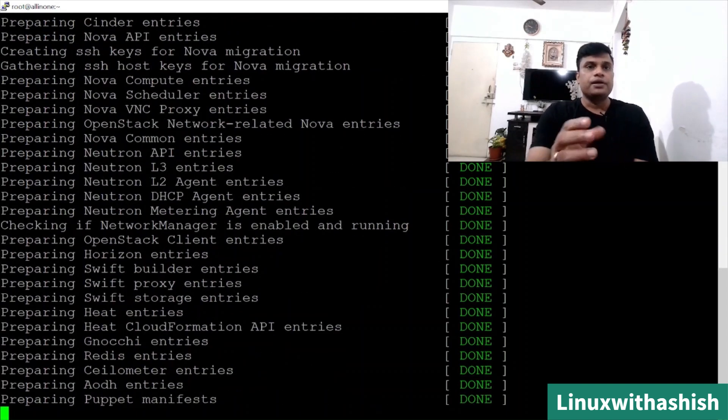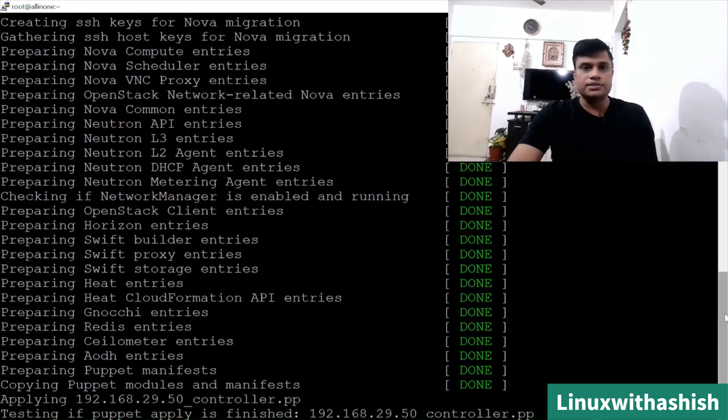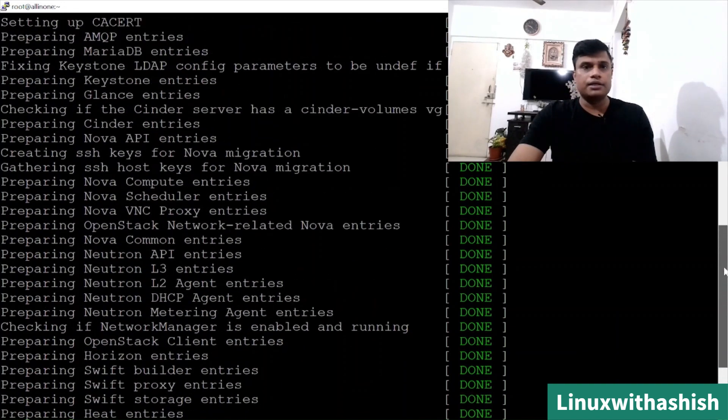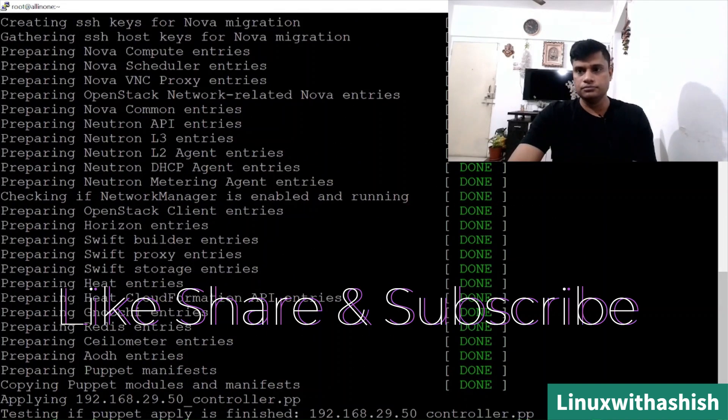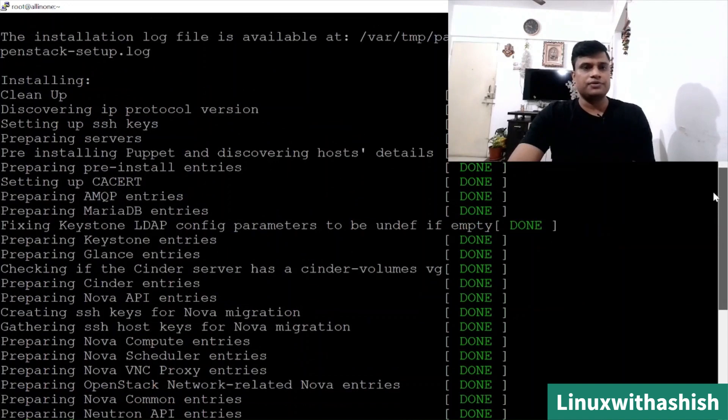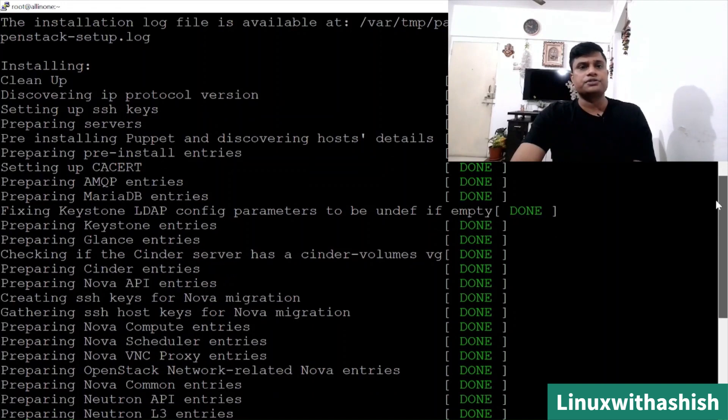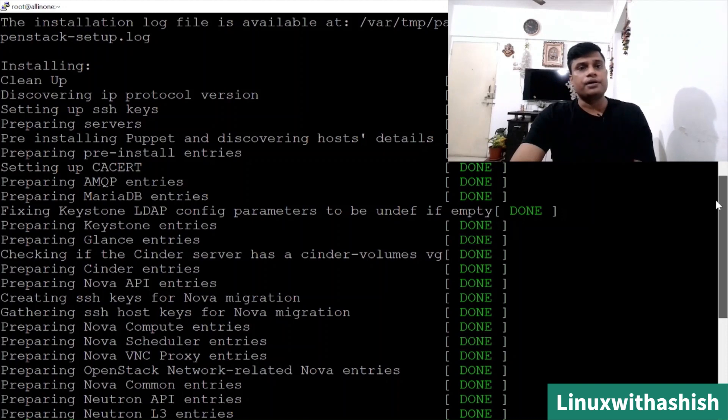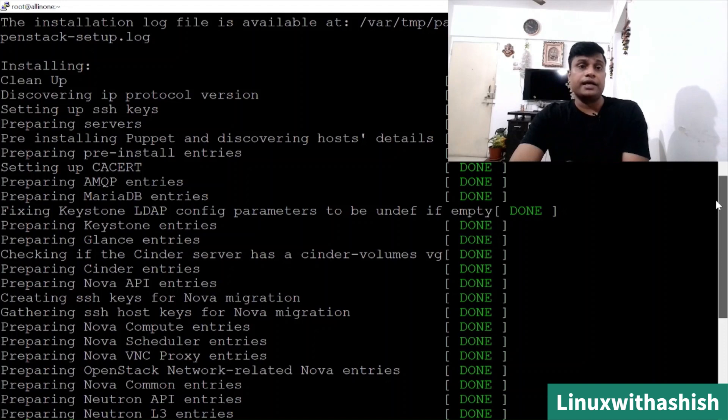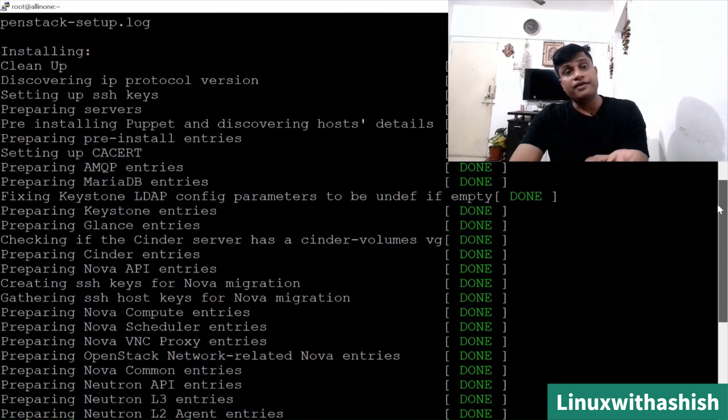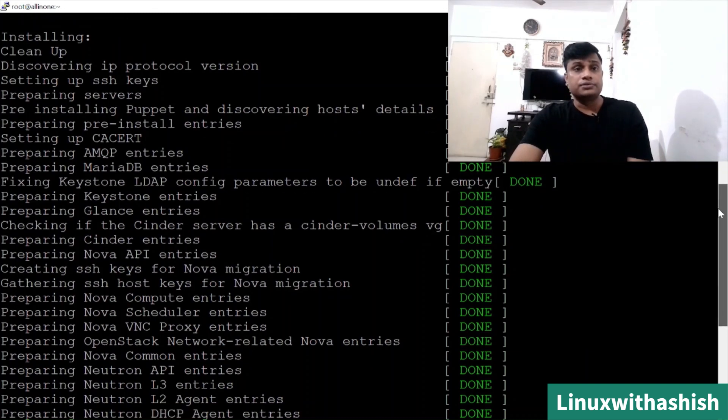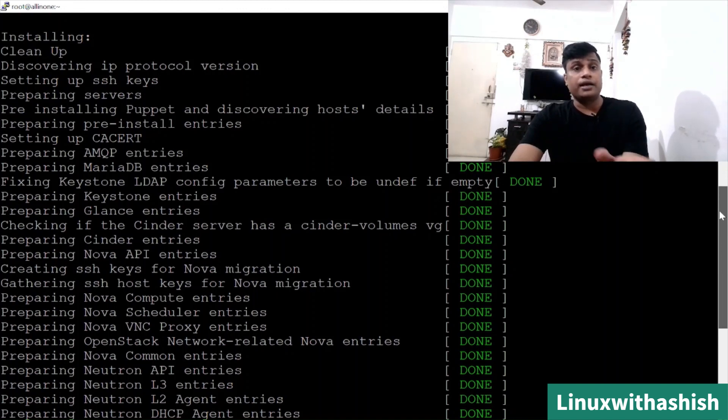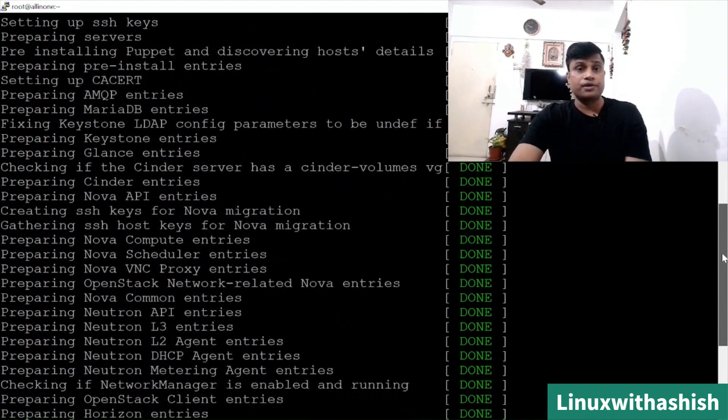In this output, what it has done - the same I've shown you in the last video. Preparing server, you can see pre-installing puppet and discovering host details. Puppet will be configured over here. Then prepare all entry as per the answer file. Whatever the component you have selected and whatever the answers you have given, like I want to install it or I don't want to install it, it will check all in the answer file and behave as per the instruction which you have provided to the OpenStack in the answer file.